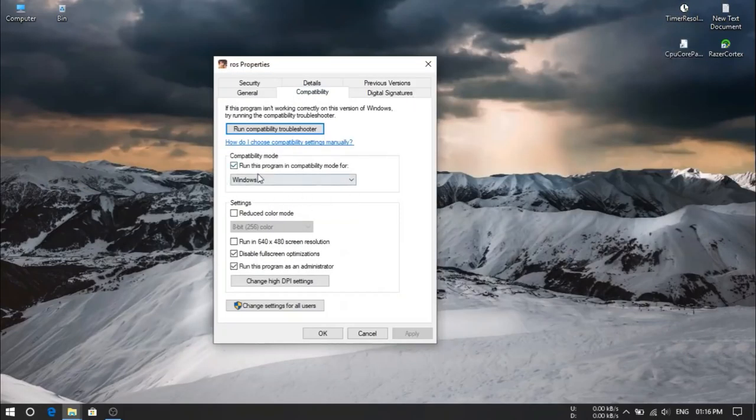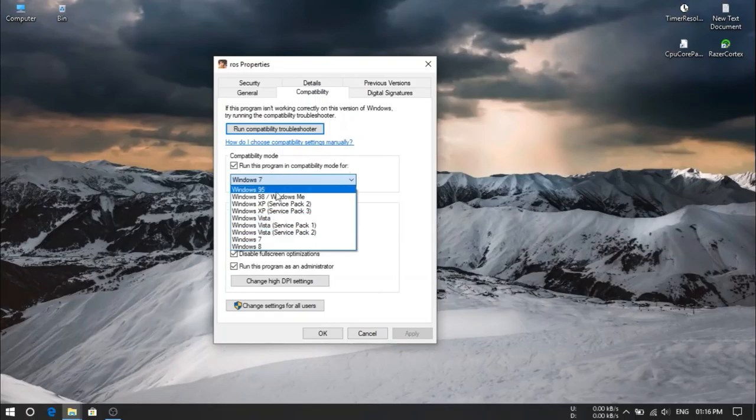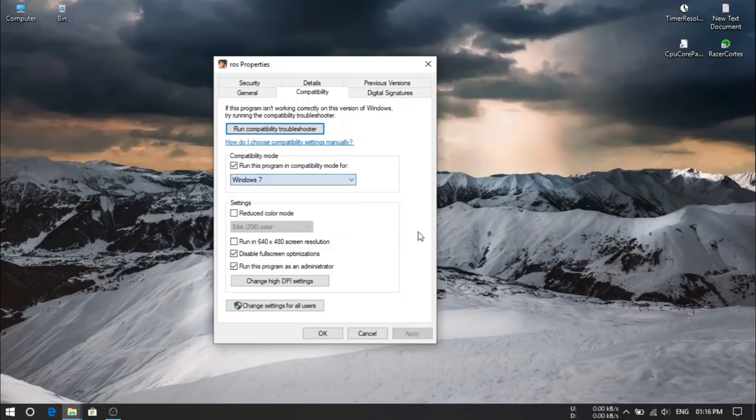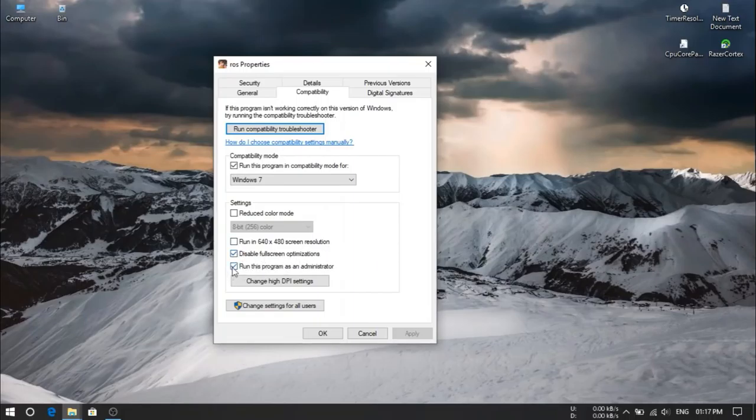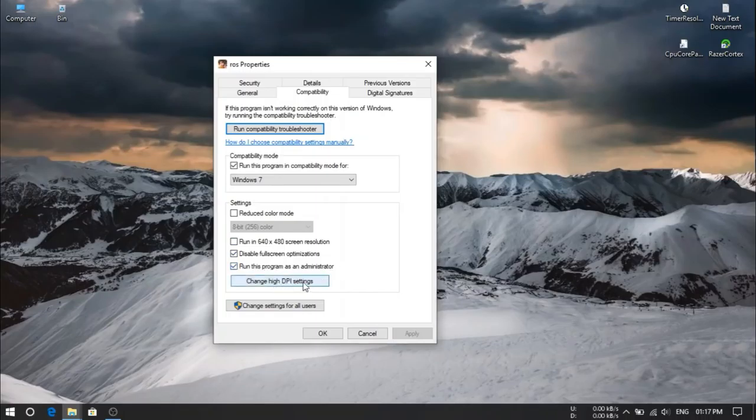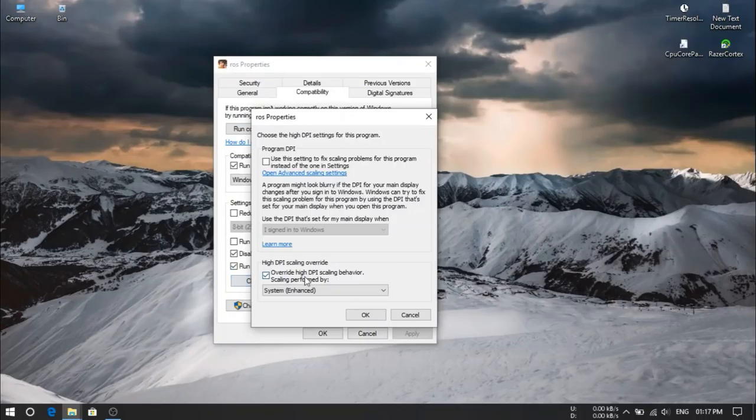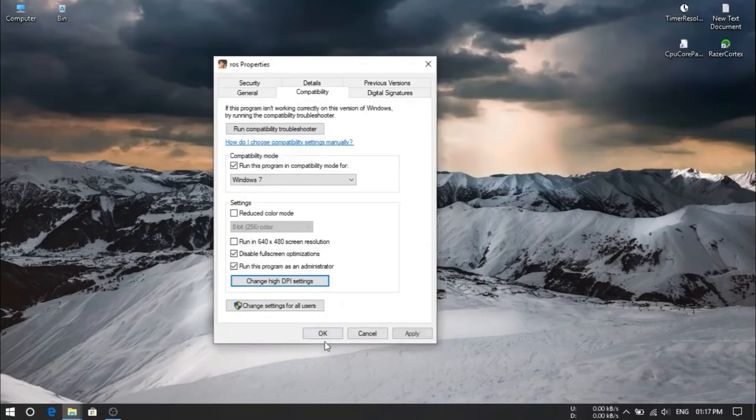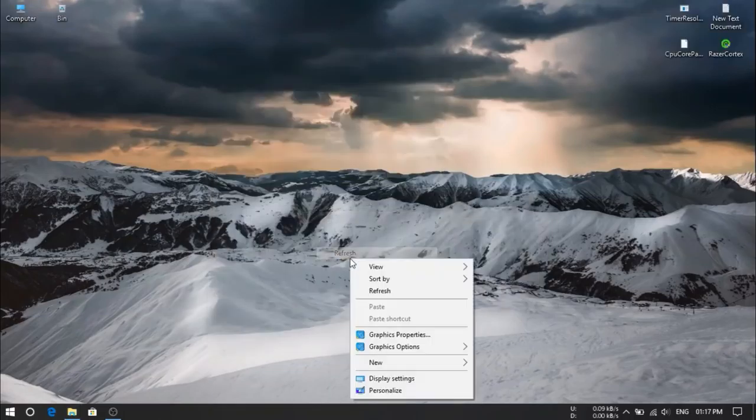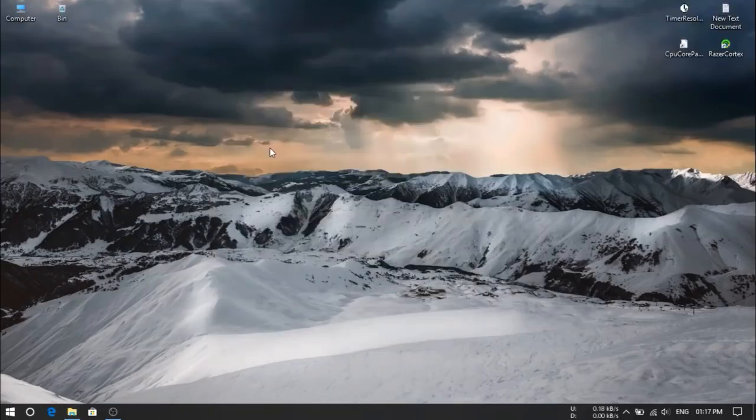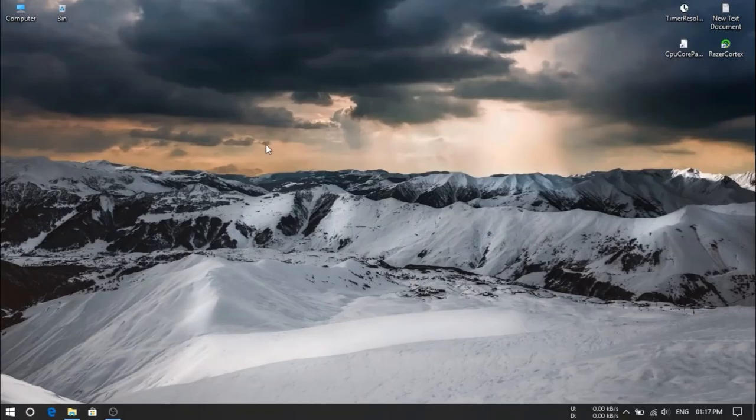And here you guys have to choose compatibility mode for Windows 7. Either you have Windows 8 or Windows 8.1, you guys have to choose Windows 7. And if you guys are playing rules of survival in full screen mode just like me, then you have to tick this one also. Disable full screen optimizations. And select this too, run this program as an administrator. And go to DPI settings. Here you guys have to check this and select system enhanced mode. Then ok.